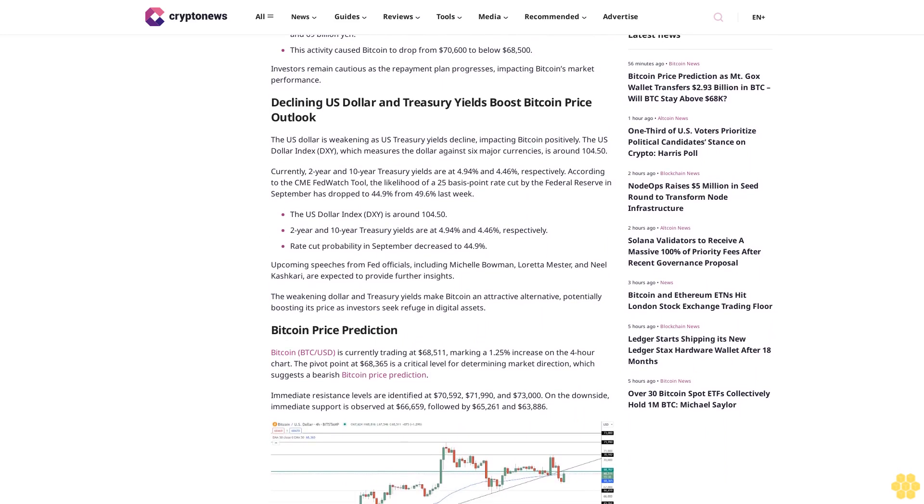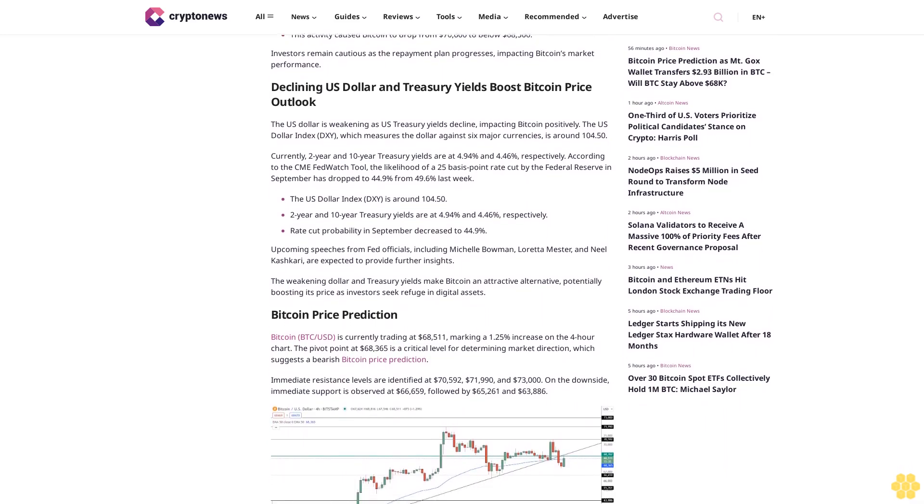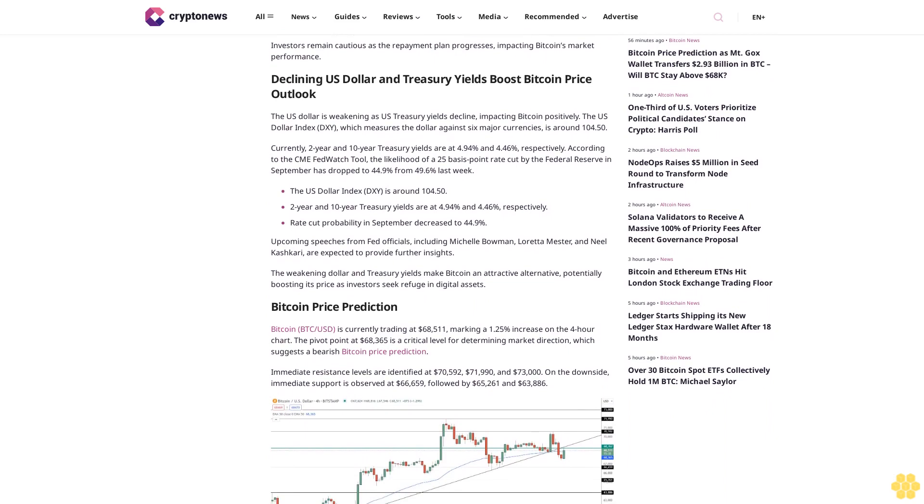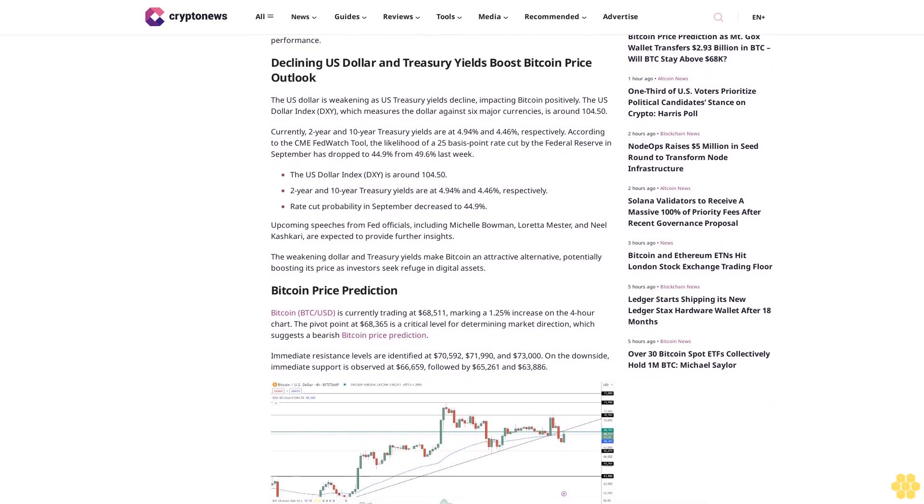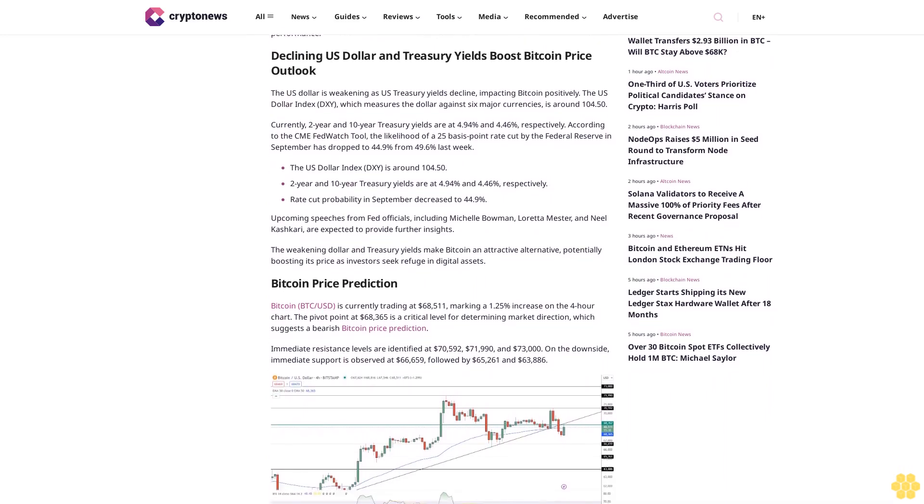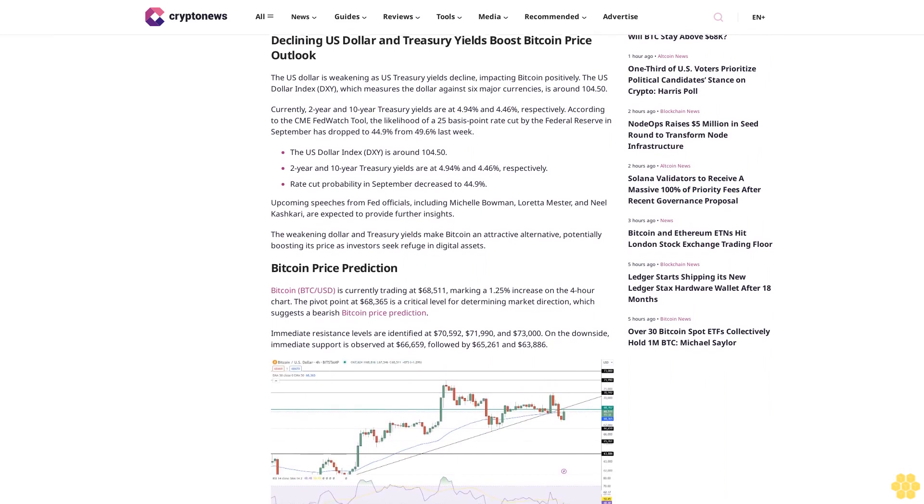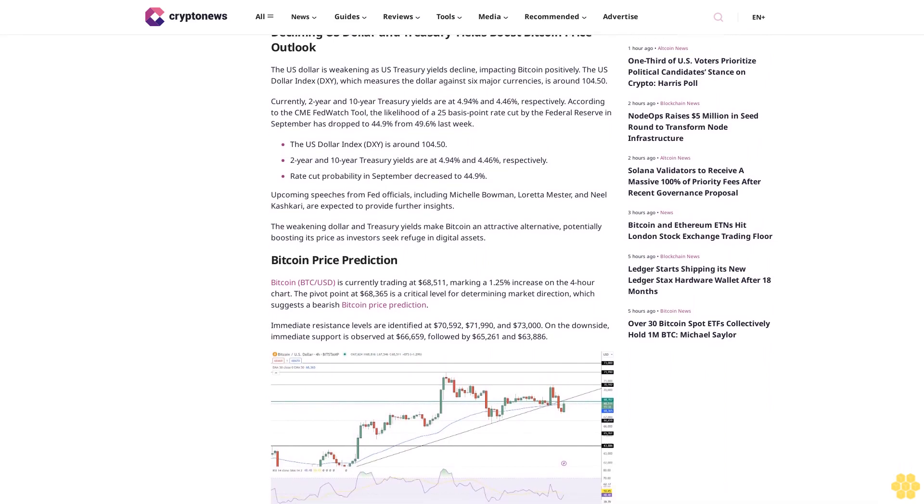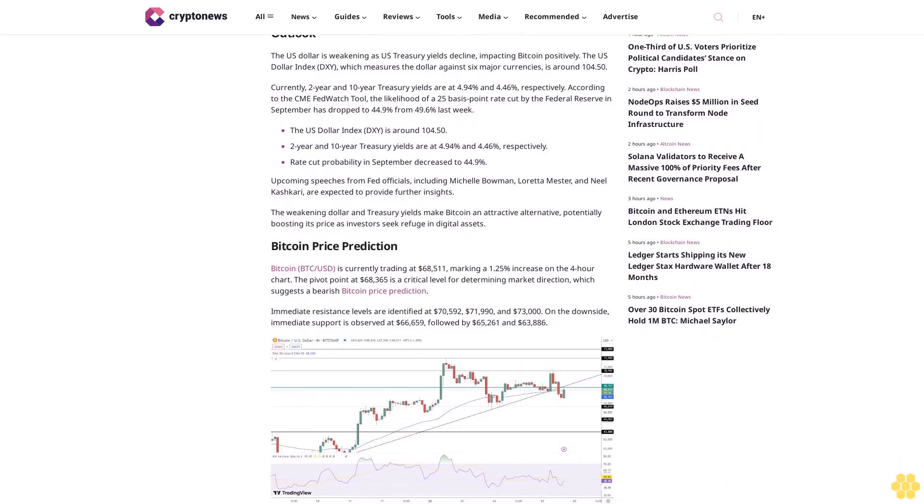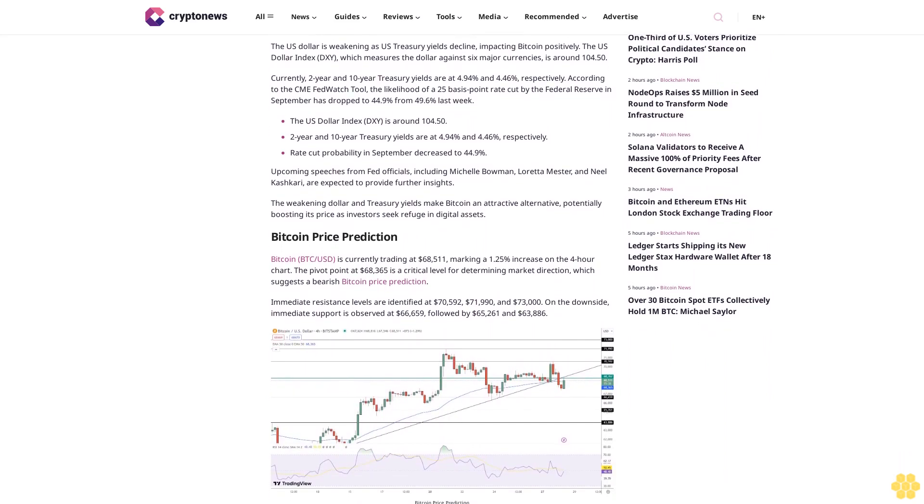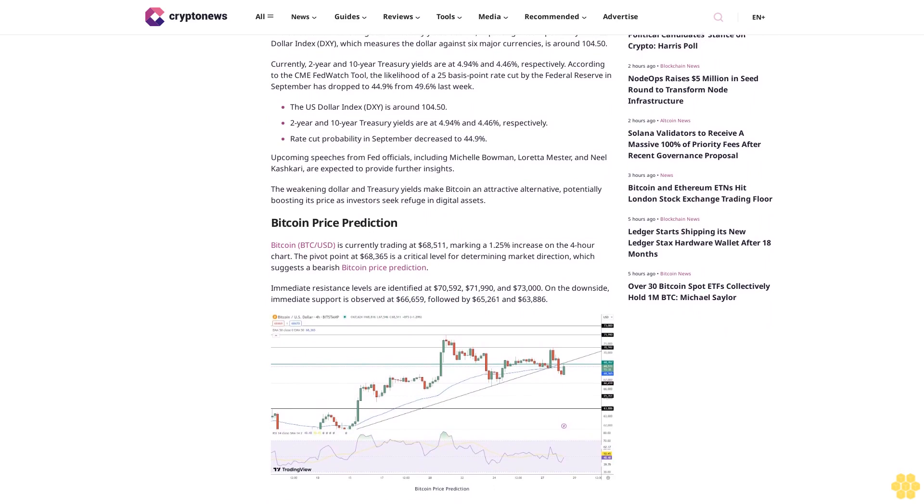The U.S. Dollar Index DXY, which measures the dollar against six major currencies, is around 104.50. Currently, two-year and ten-year Treasury yields are at 4.94% and 4.46% respectively.